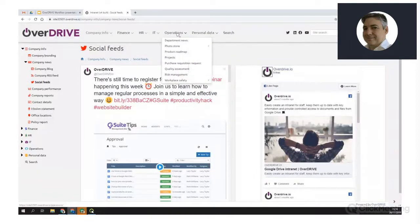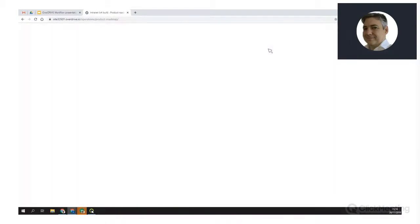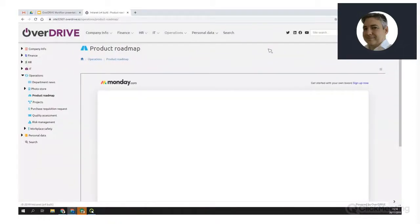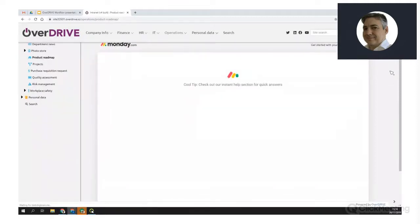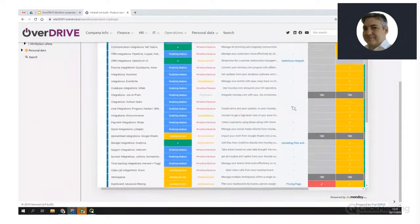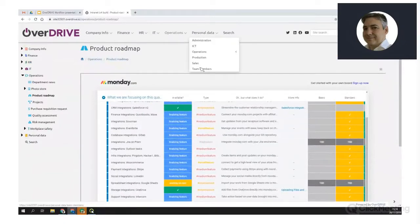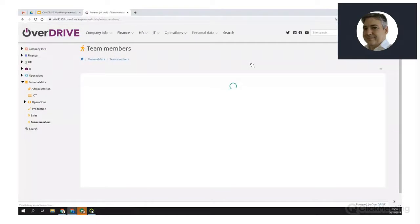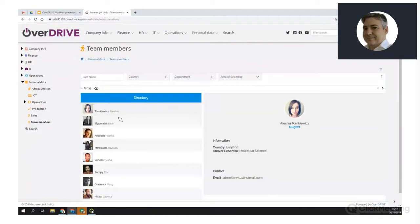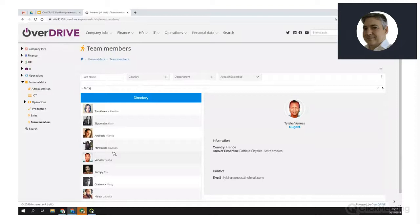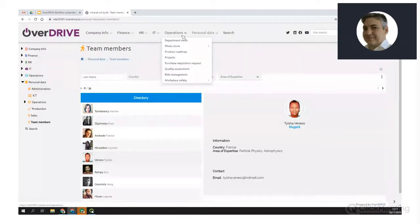I can pull in information from other applications too — here I've got a Monday board embedded on the page, and I can do the same for Awesome Table. Overdrive is becoming the central source of information wherever that information sits, pulling it all into one site. That's a brief overview of what we can do with pages — now I actually want to show you workflow, which just neatly fits into your Overdrive site as another page that users can access.